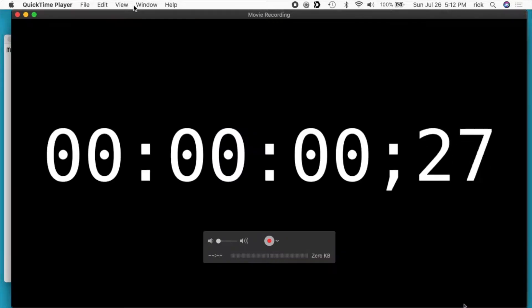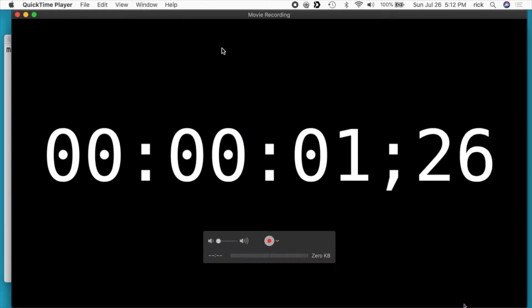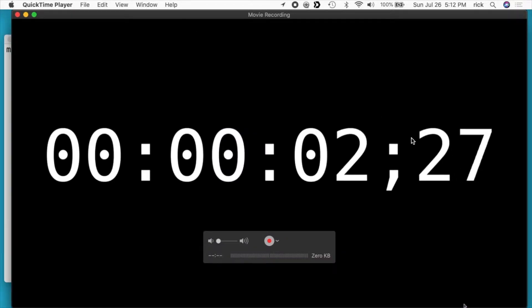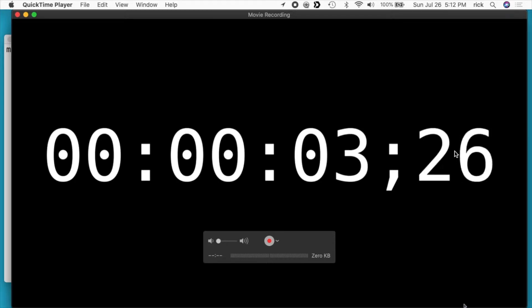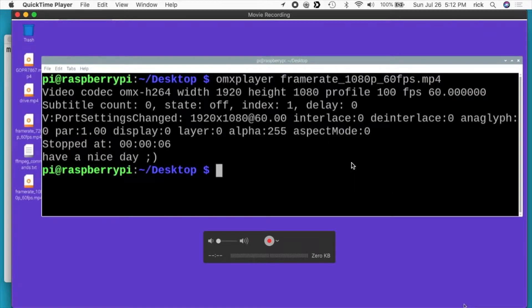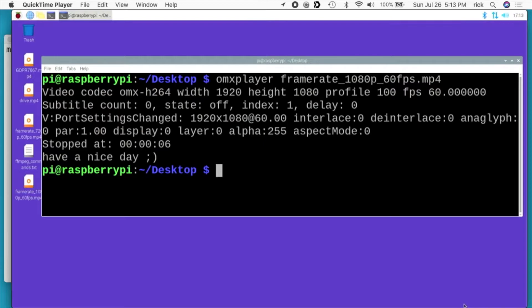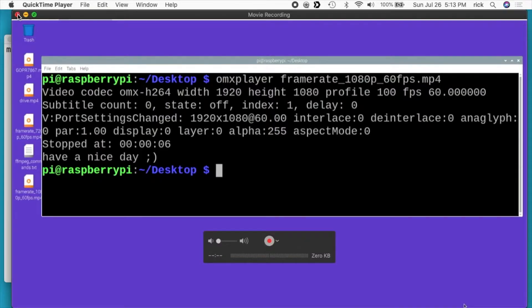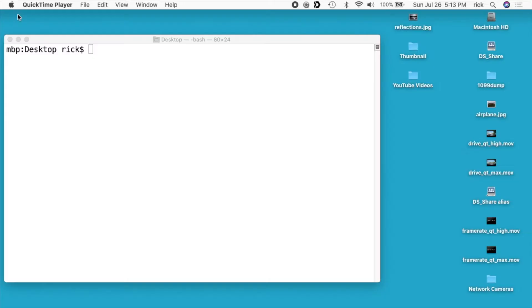I'll run it here — this just has a timer on it, showing the frame count and the seconds ticking away. So I ran that video on the Raspberry Pi and recorded it on the Mac using this HDMI adapter. I'll close out of here and show you the files I got.